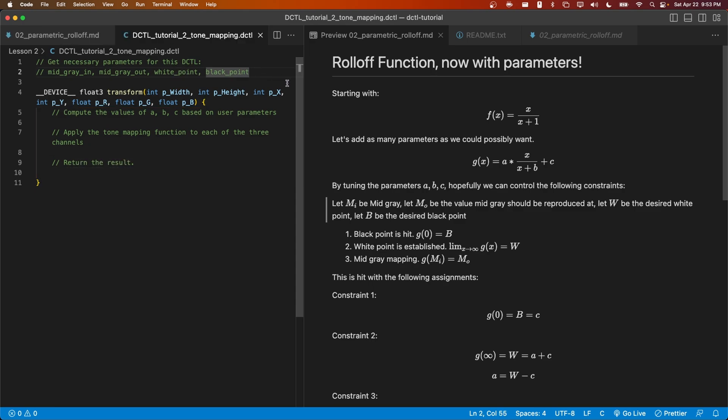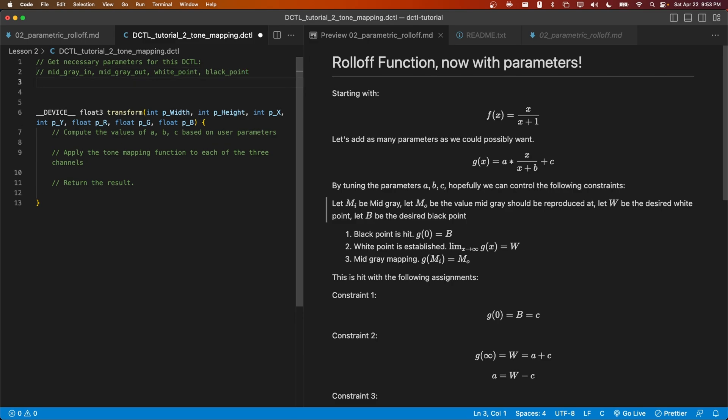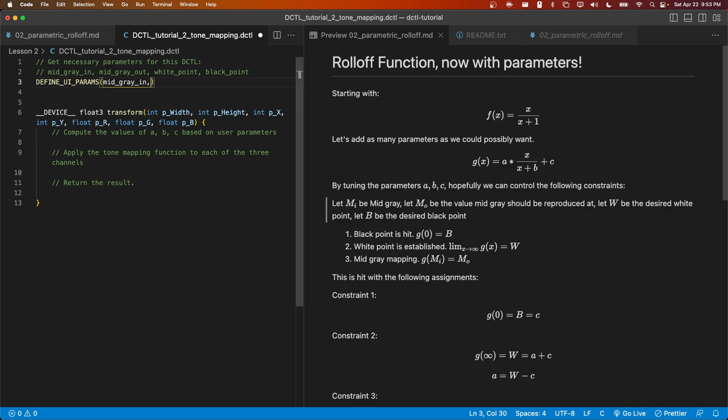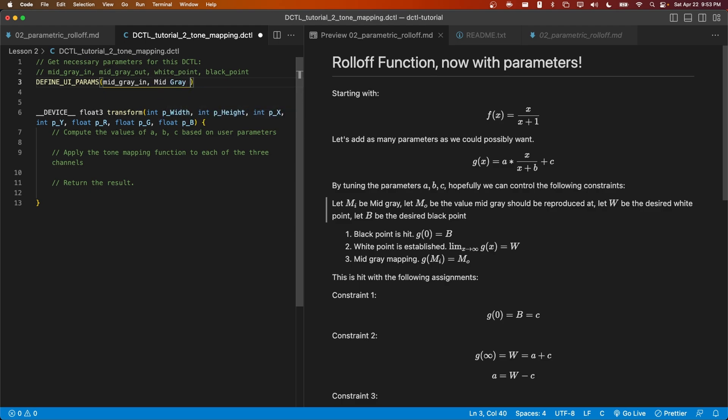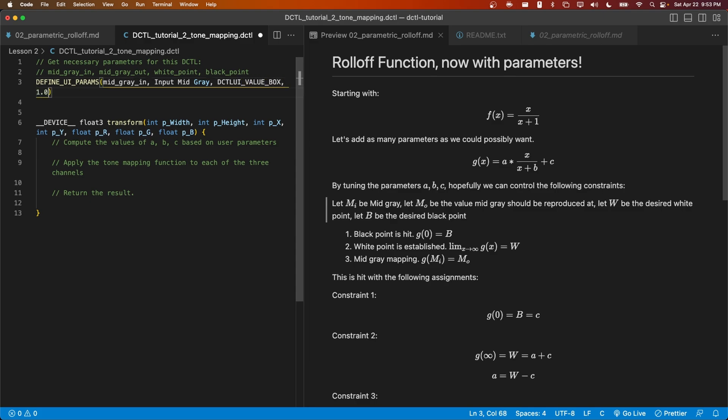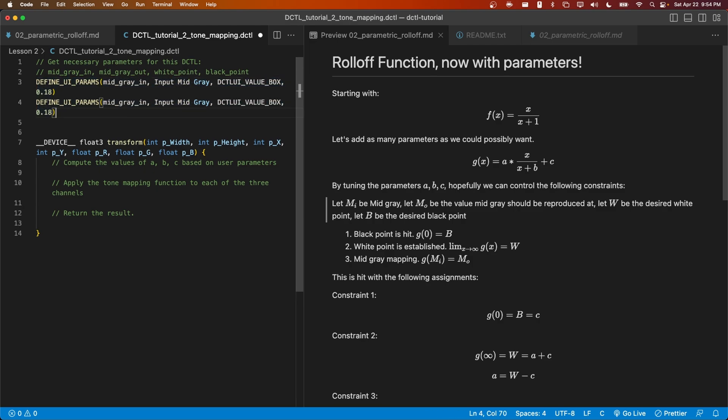Now, we'll go ahead and attempt to write this code. I'm going to start off by writing out our parameters. We're going to use DEFINE_UI_PARAMS, as discussed in the previous video. And we're going to start off with mid-gray in first. We'll show it to the user as input mid-gray. And we're going to make this a DCTL_UI_VALUE_BOX with a default value of 0.18. Let's do the same thing with the output mid-gray.